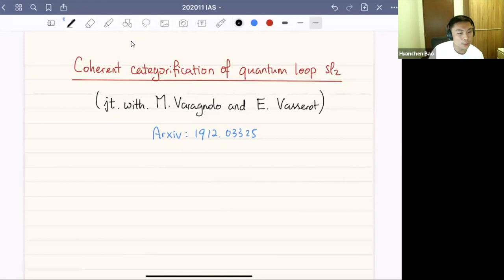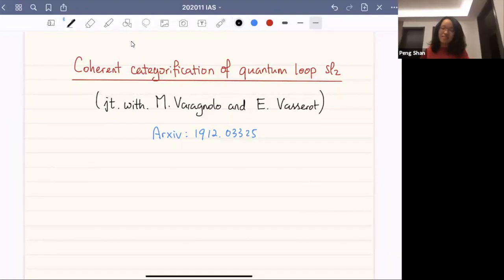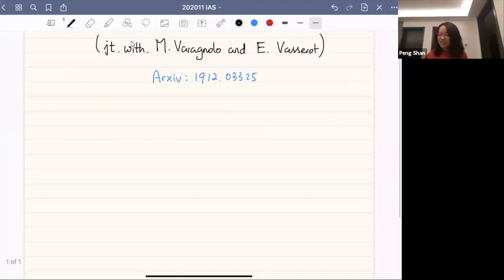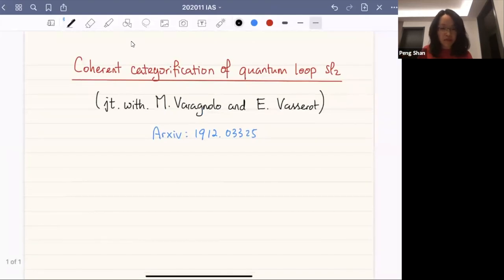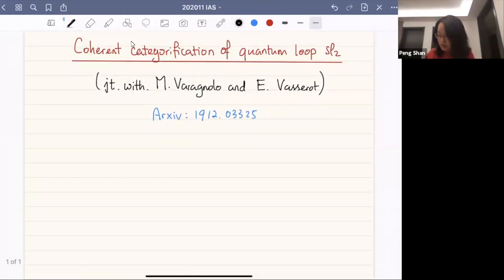Welcome to the second day of the workshop. The first talk of the morning is by Peng, and the title of his talk is 'Coherent Categorification of Quantum Loop sl2.' Thank you. Today I'm going to talk about coherent categorification of quantum loop sl2, and this is joint work with Michela Varagnolo and questful. The paper is on the arXiv.